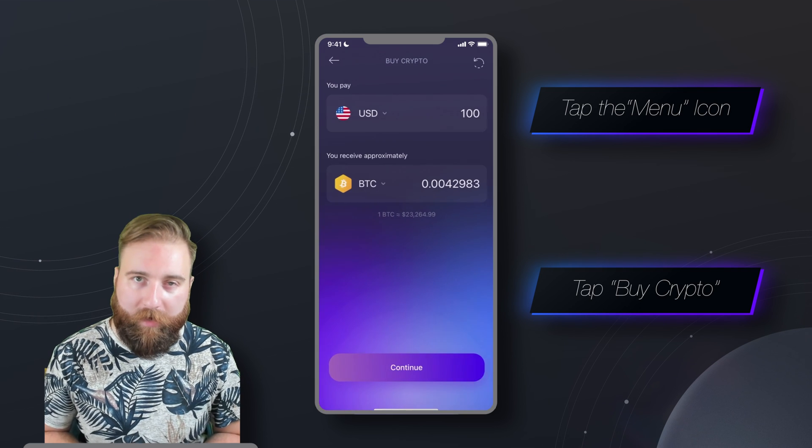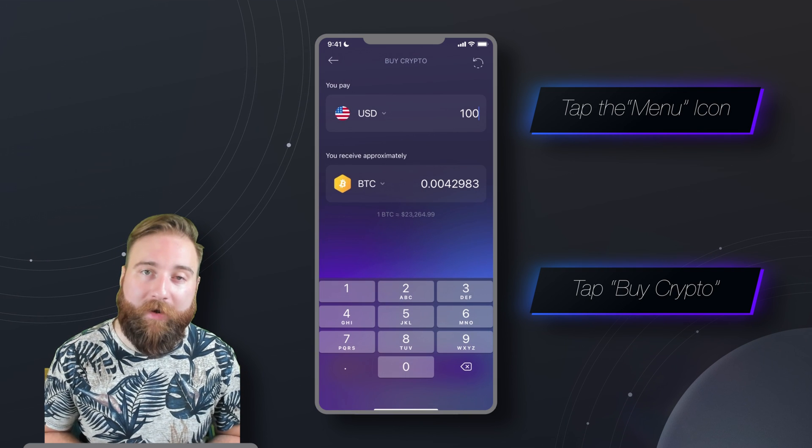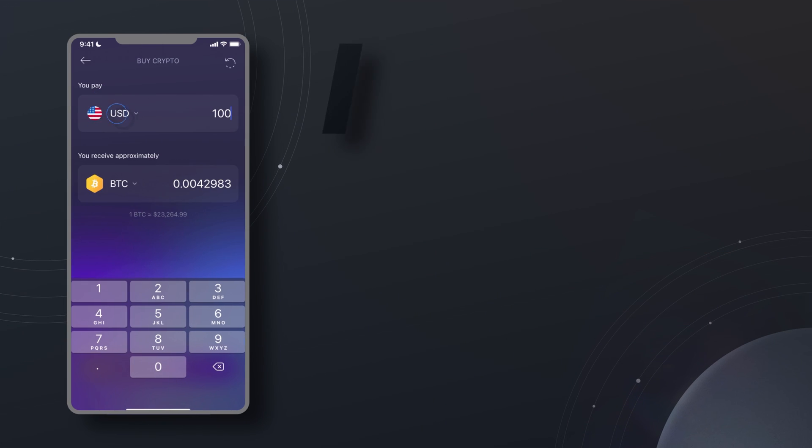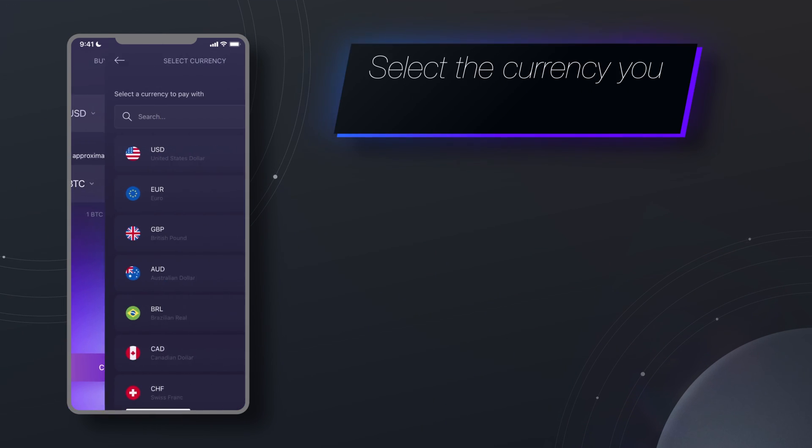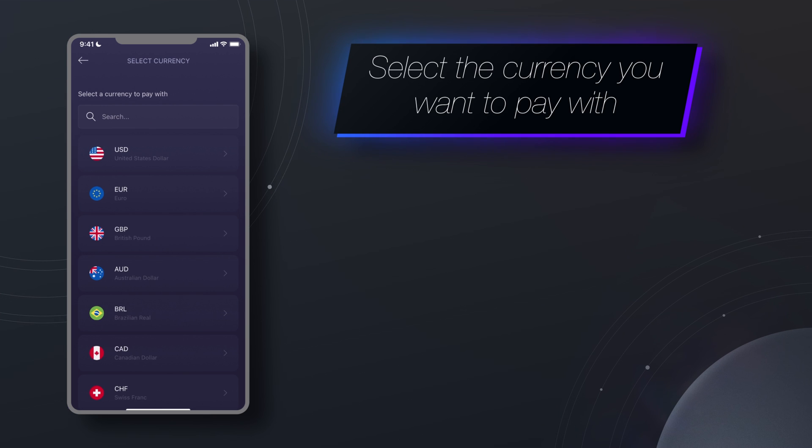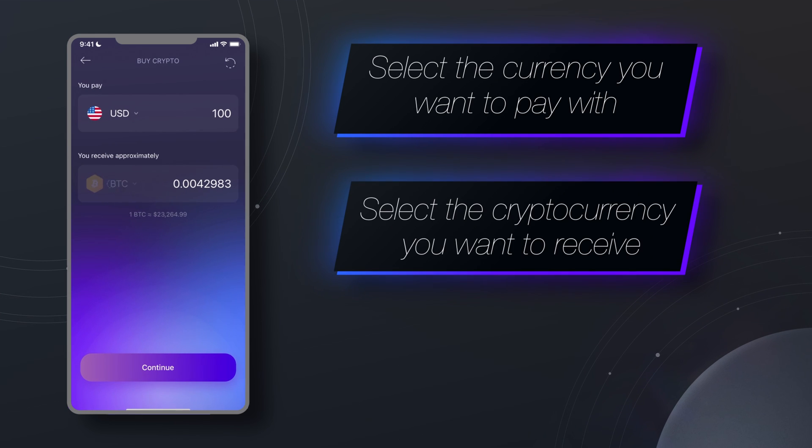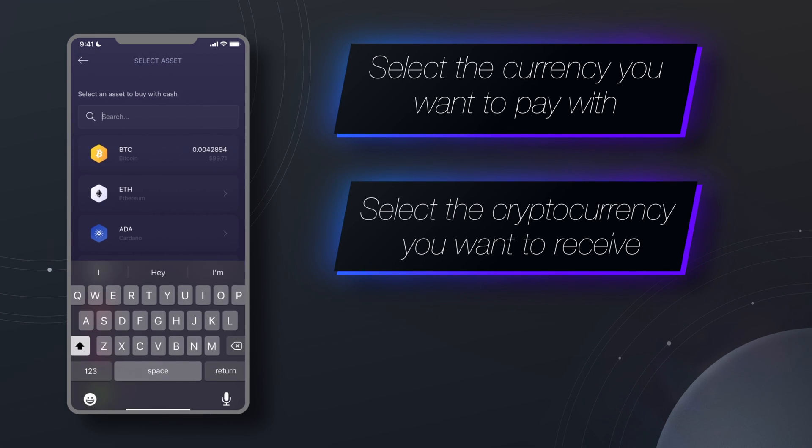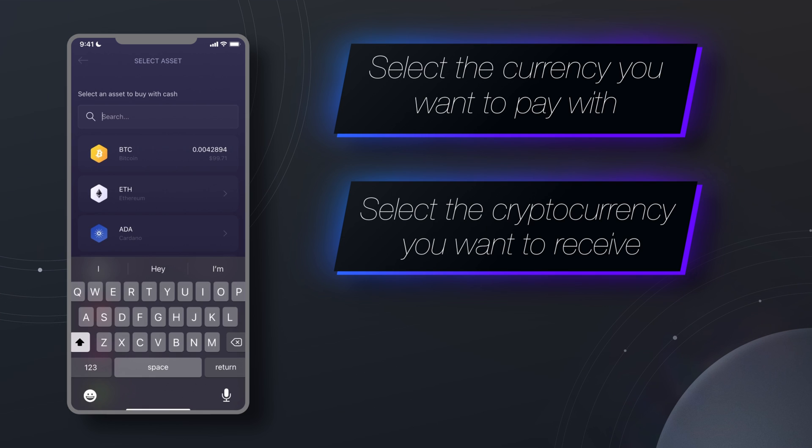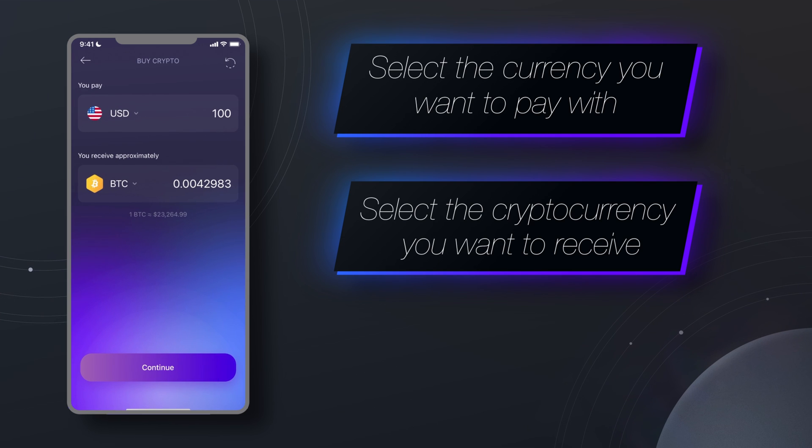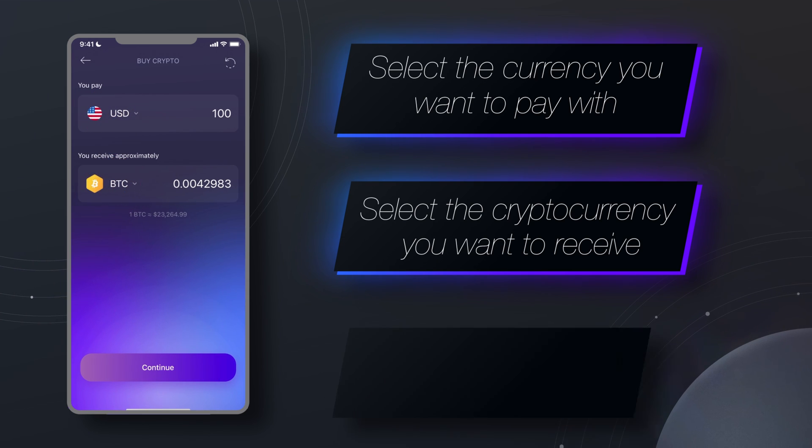From here, we can pop in our order. Select the currency you want to pay with, then select the cryptocurrency you want to receive. You can set the amount you want to purchase using either the fiat currency field or the cryptocurrency field.